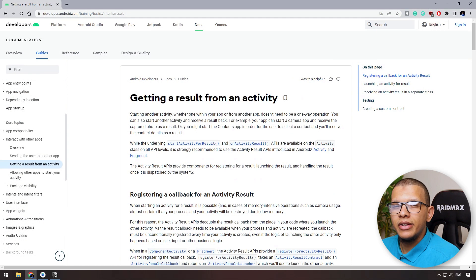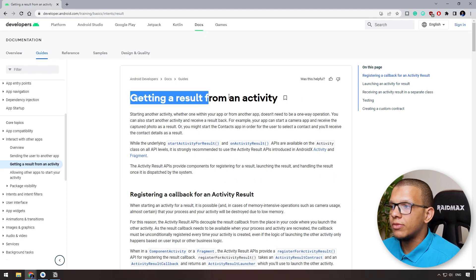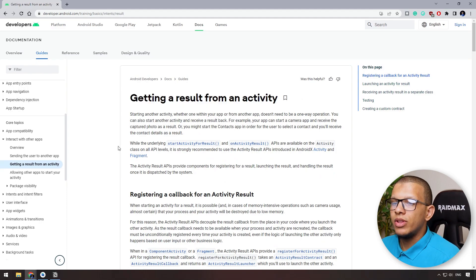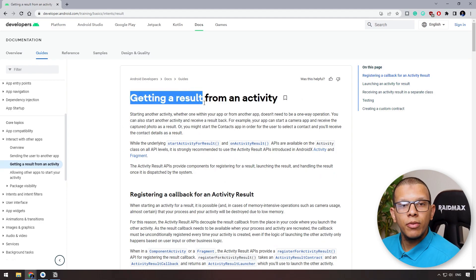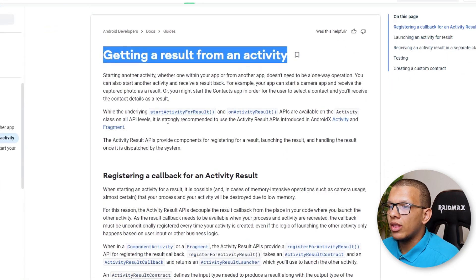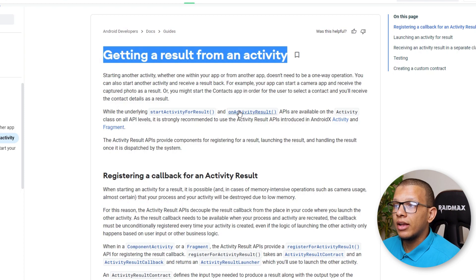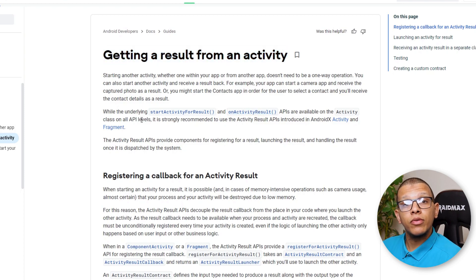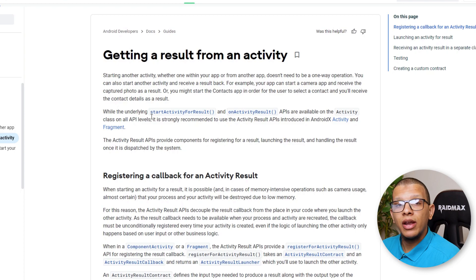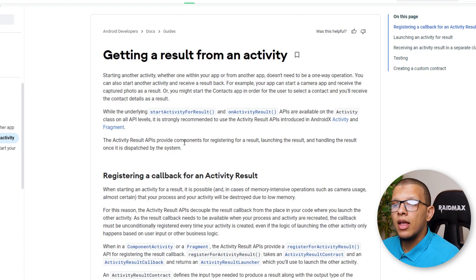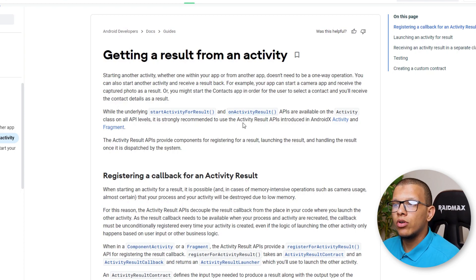Here is the main documentation if you want to refer back to it. This documentation shows how you get a result from another activity. They talk about the previous way we were using startActivityForResult and then overriding onActivityResult — so you create an intent, set it, start using startActivityForResult, then override onActivityResult and do your logic there to extract your value.